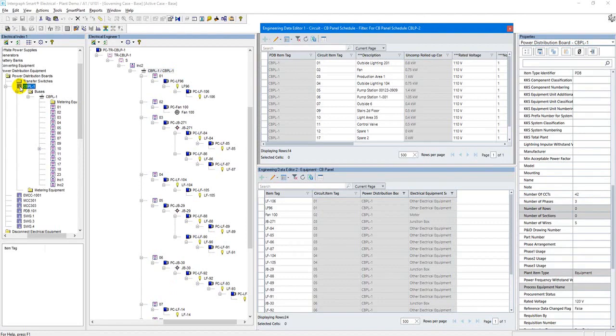In this example, I have a data model of panel CBPL1. It powers various single-phase loads like lighting fixtures, small motors, or some other electrical equipment.